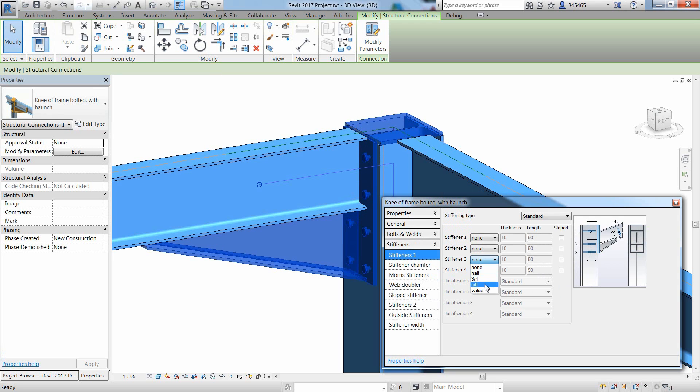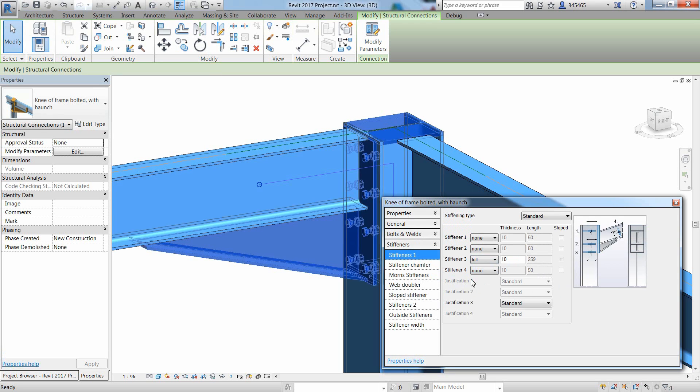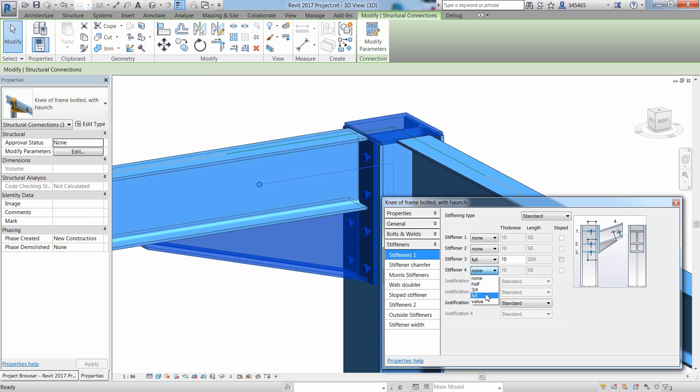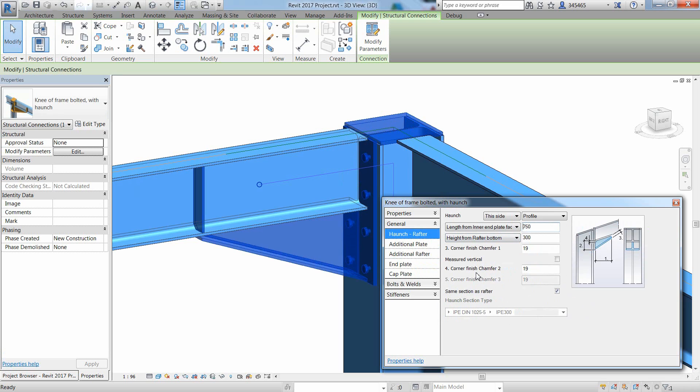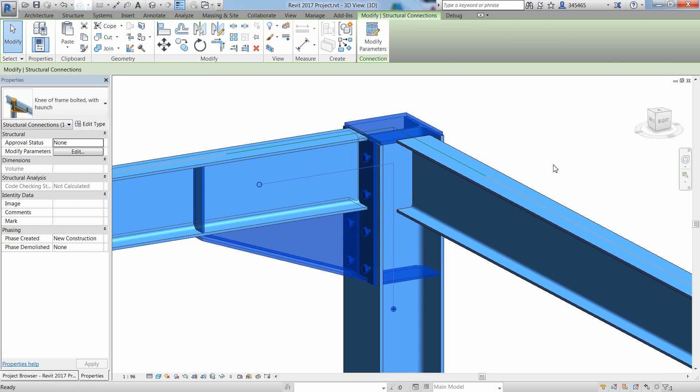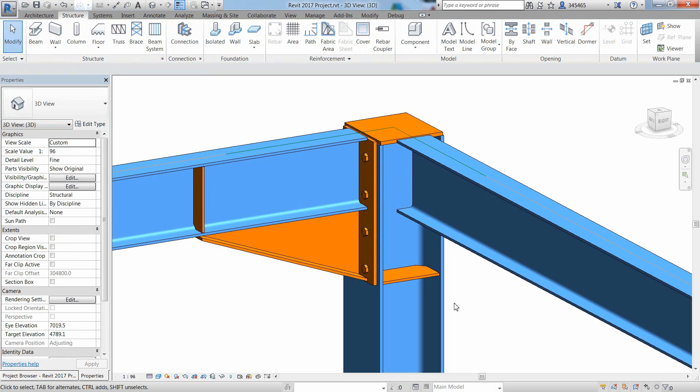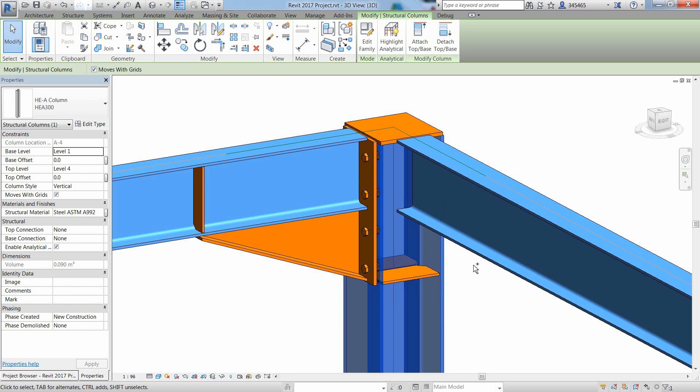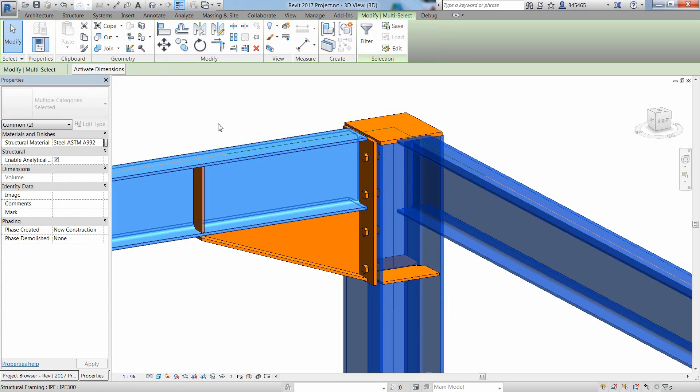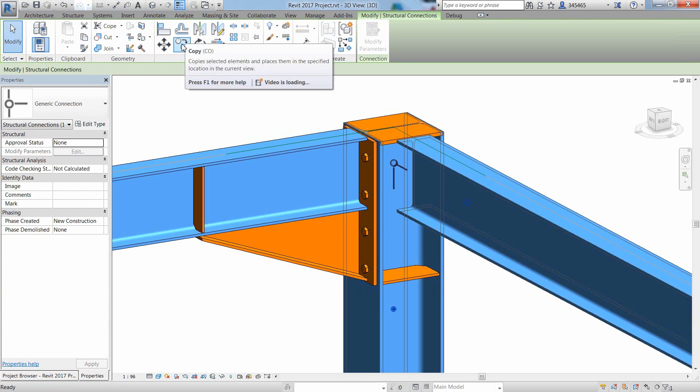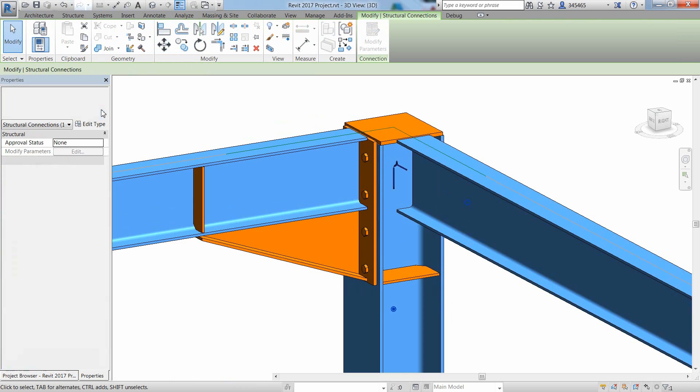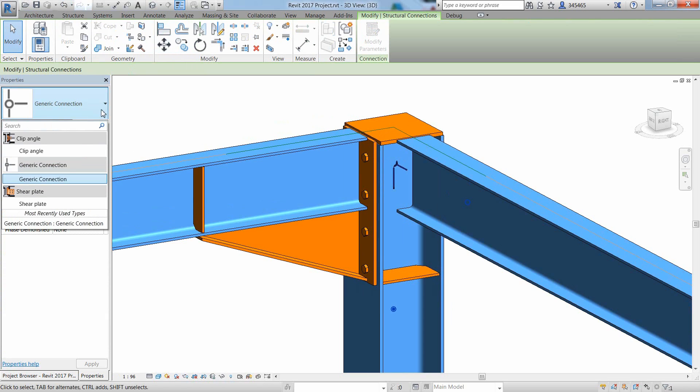By navigating through the different options offered in the Properties dialog box, it is easy to adjust the connection by defining a different hand plate size or modifying the stiffness quantity. Changing the length of the orange will immediately affect the location of the stiffeners along the beam.